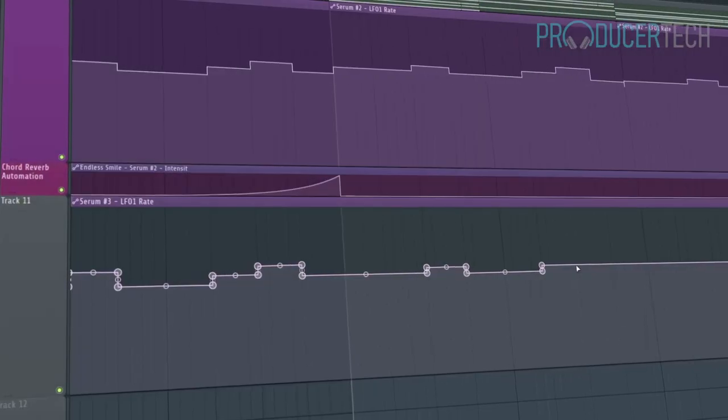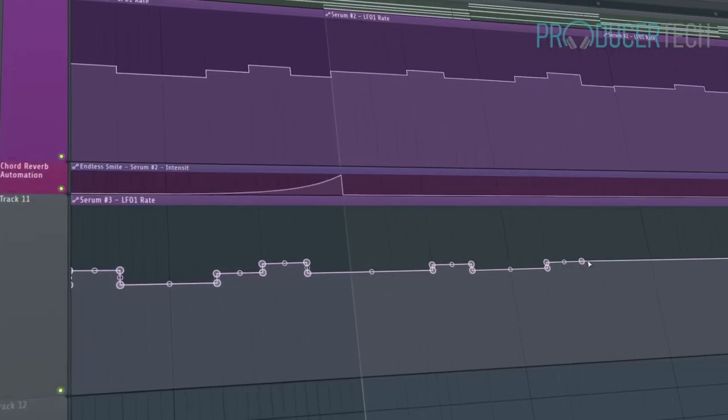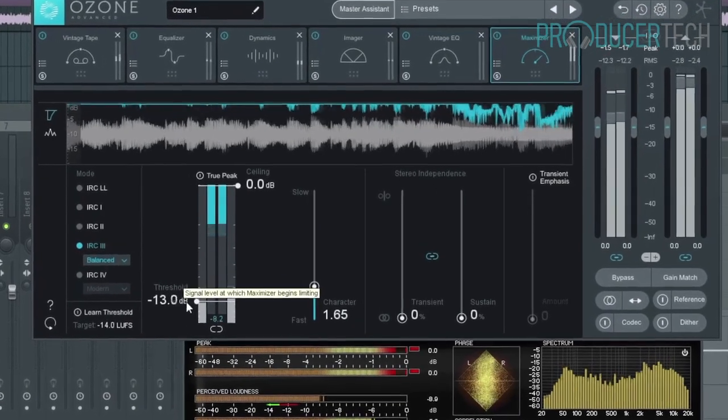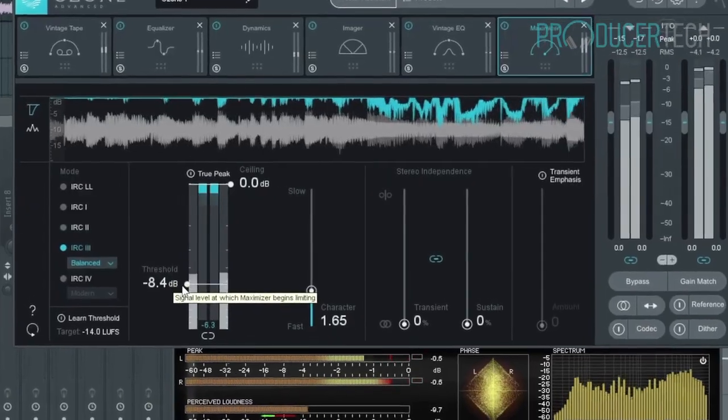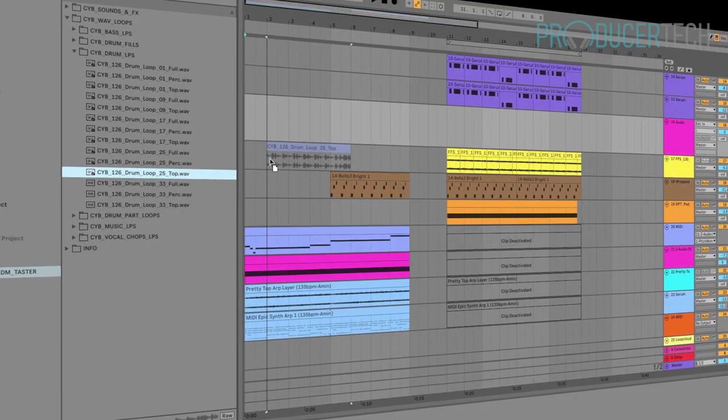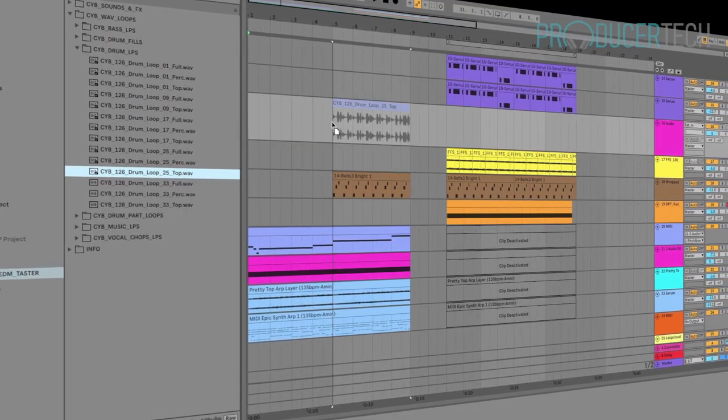Signing up gets you immediate access to the streaming tutorials, plus the FL Studio project and a bonus pack of Future House samples to download and use in your music.